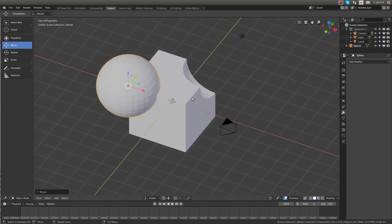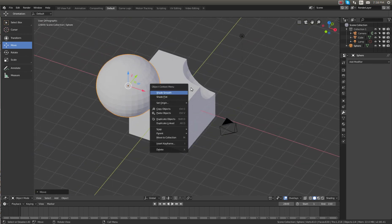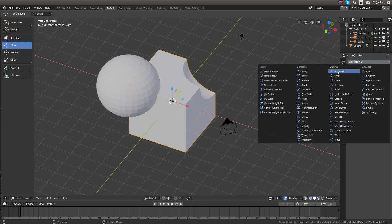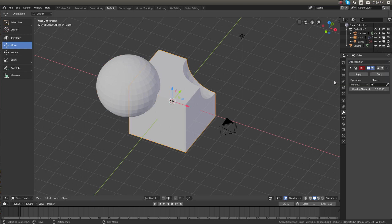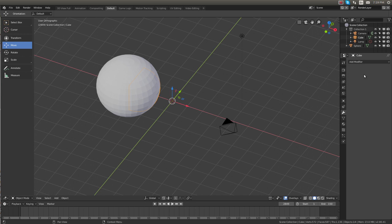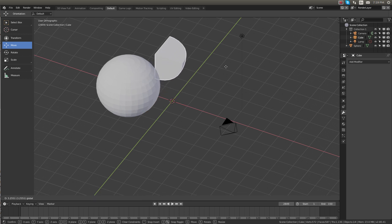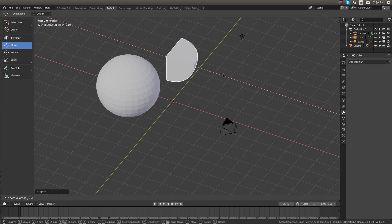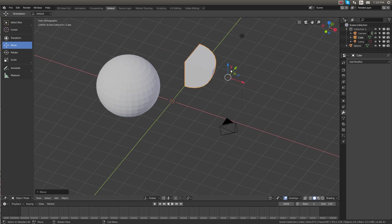If I want to do the opposite operation, I can select the cube, add modifier, Boolean, and select the sphere. And if we do the intersect operation and click apply, you can see now we have the negative of what it was before. We just have the corner of the cube.